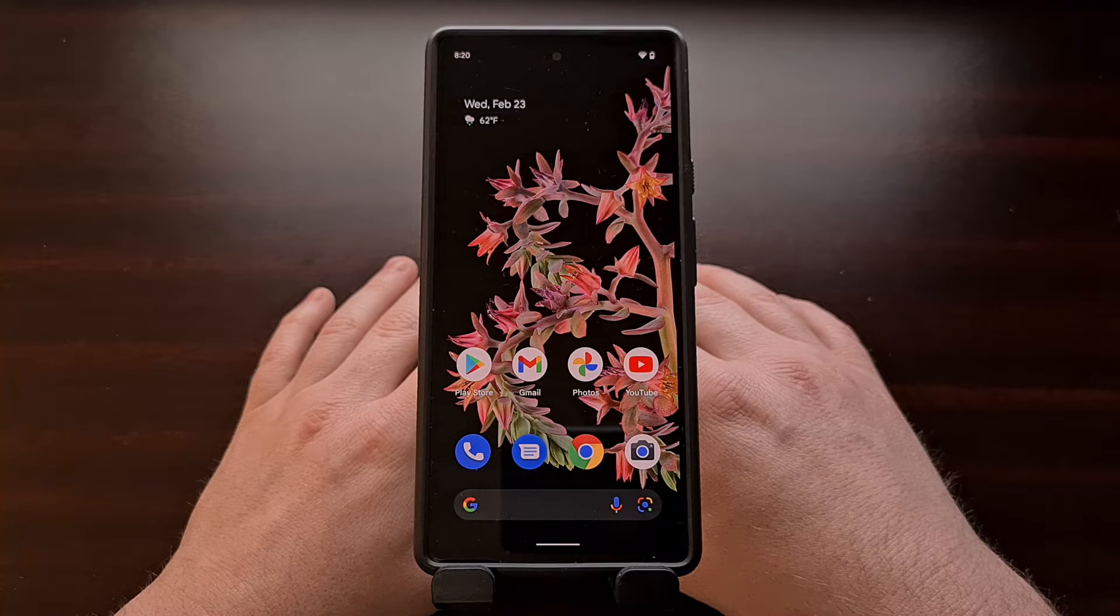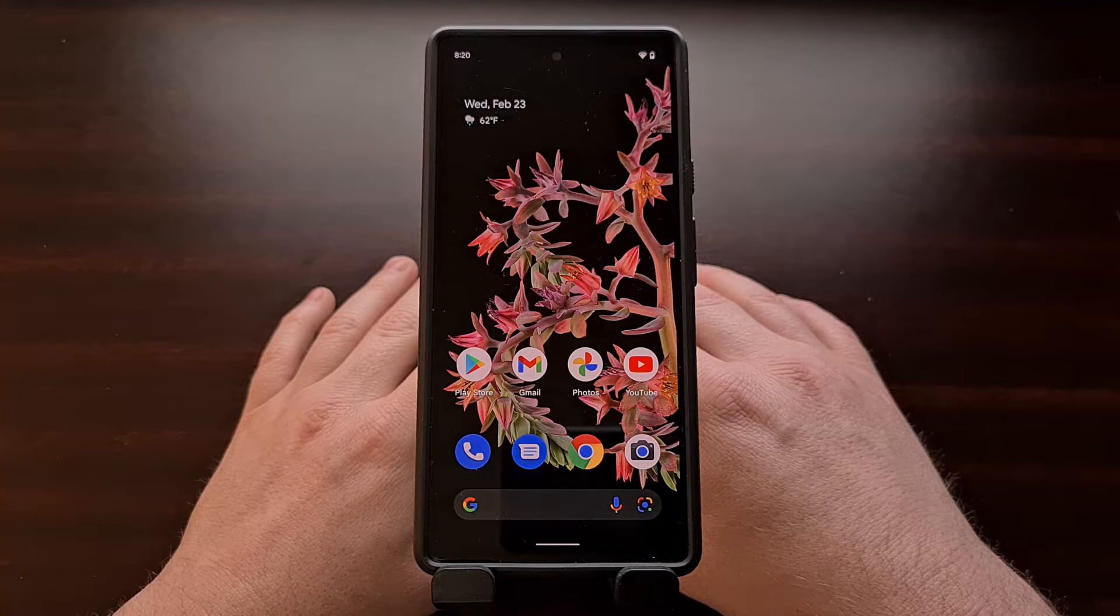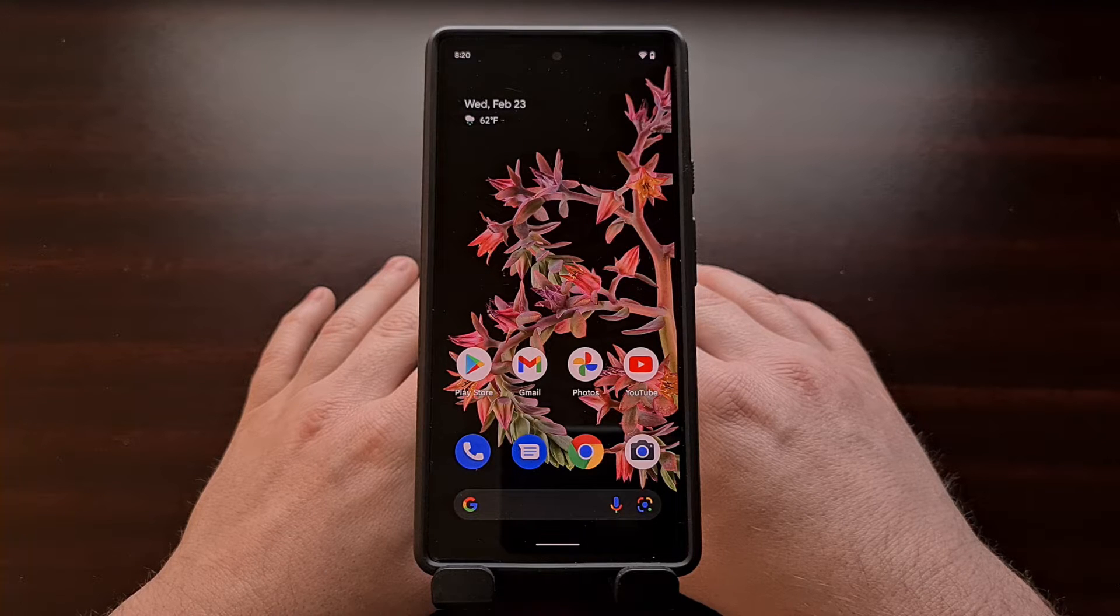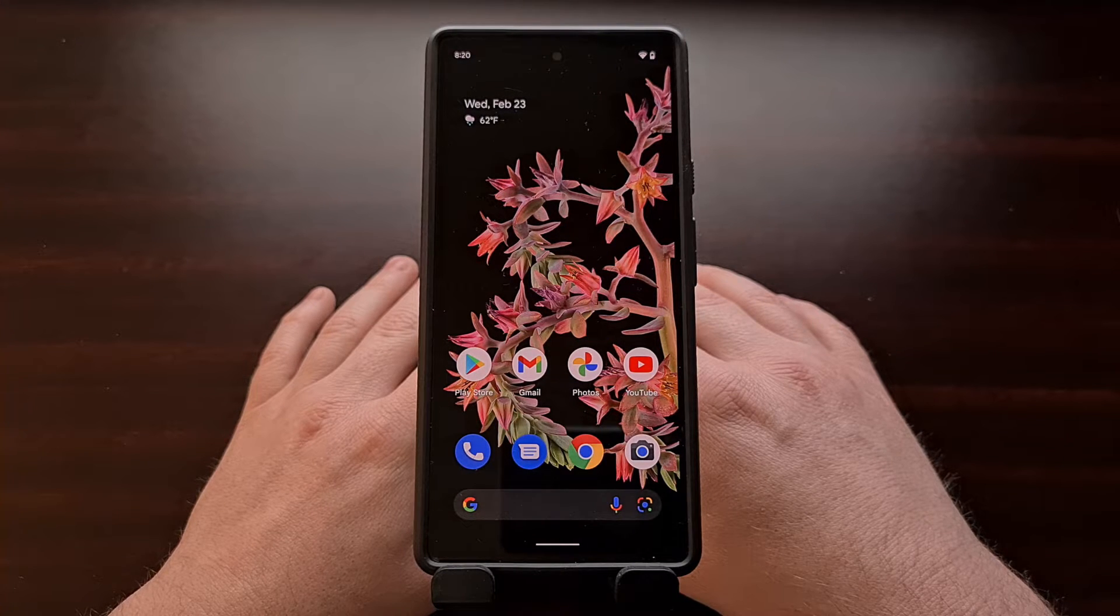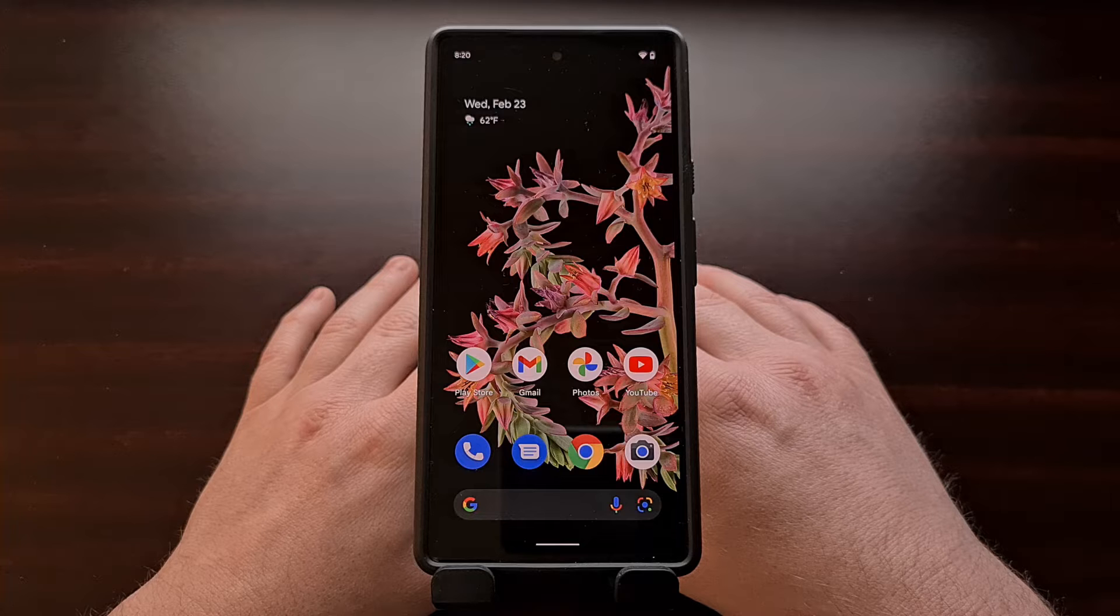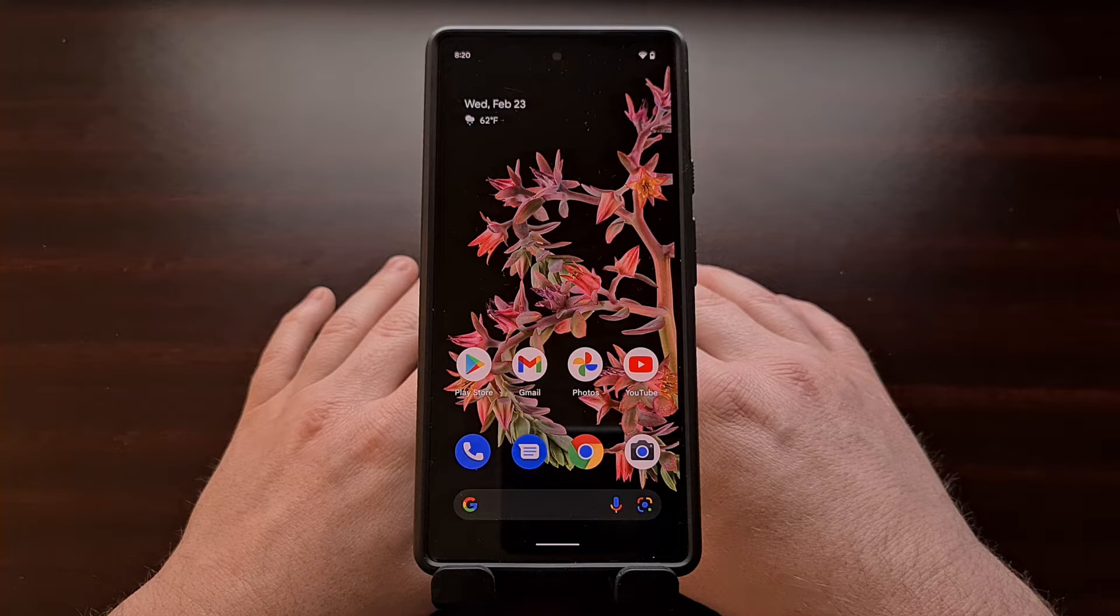With the Pixel 6 series, Google has opted to have Samsung fabricate their system on a chip, and in doing so they have opted for Samsung's modem as well.